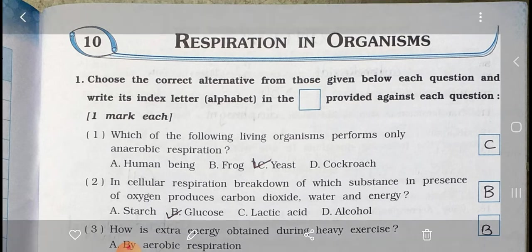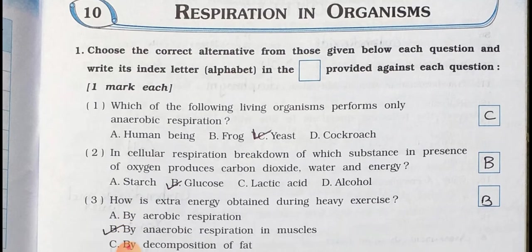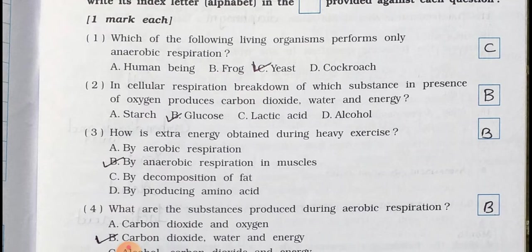Main 1. Choose the correct alternative from those given below each question and write its index letter alphabet in the box provided against each question. One mark each. Question number 1: Which of the following living organisms performs only anaerobic respiration? A. Human being, B. Frog, C. Yeast, and D. Cockroach. Answer is Option C. Yeast.